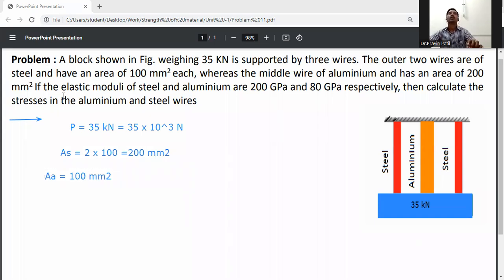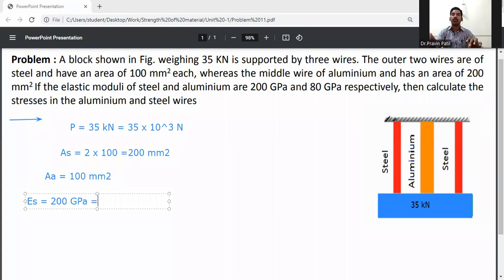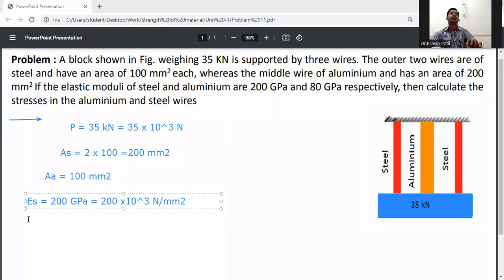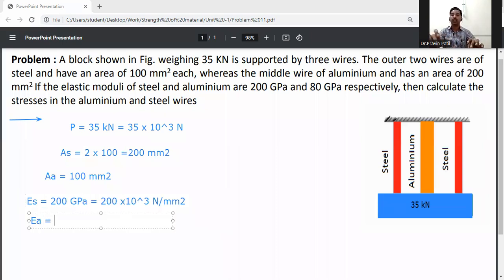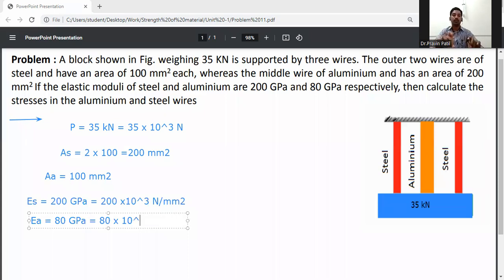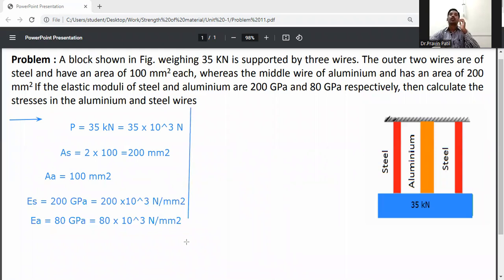Modulus of elasticity for steel: E_s = 200 GPa, converting to N/mm² gives 200 × 10³ N/mm² (MPa). Modulus of elasticity for aluminium: E_a = 80 GPa, converting gives 80 × 10³ N/mm². This is all the given data needed to calculate the stresses in the aluminium and steel wires.